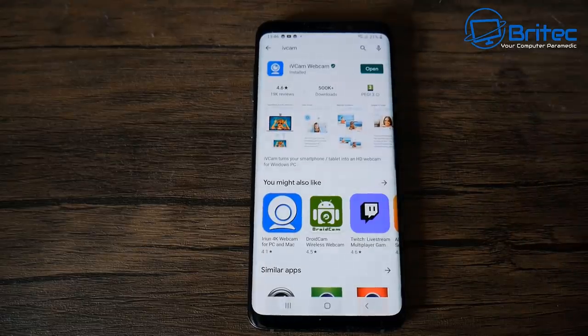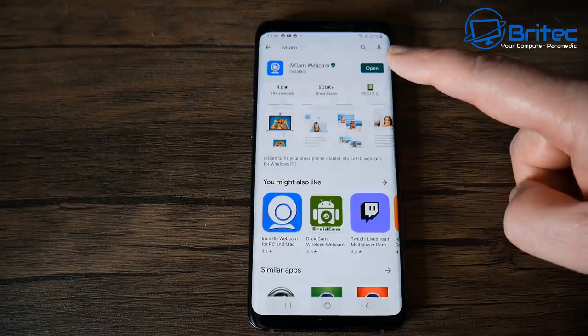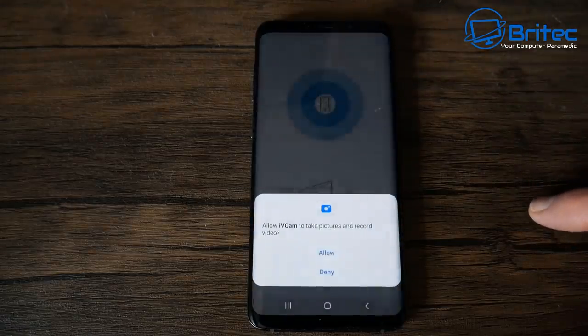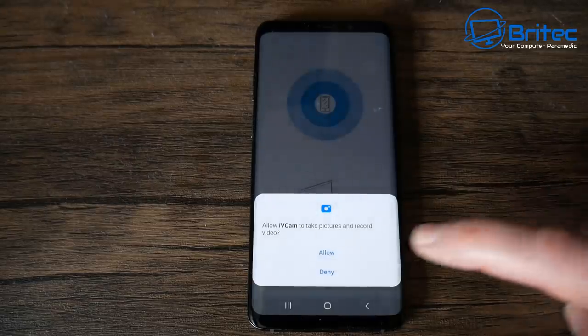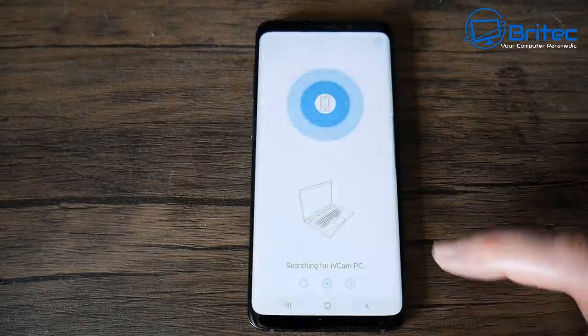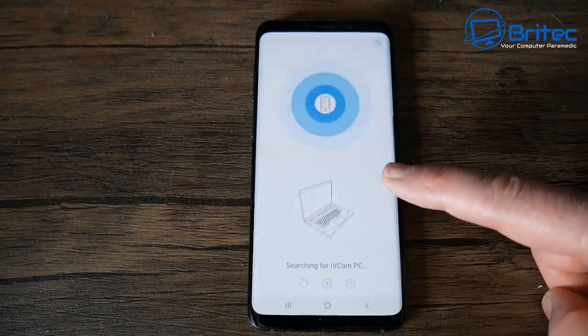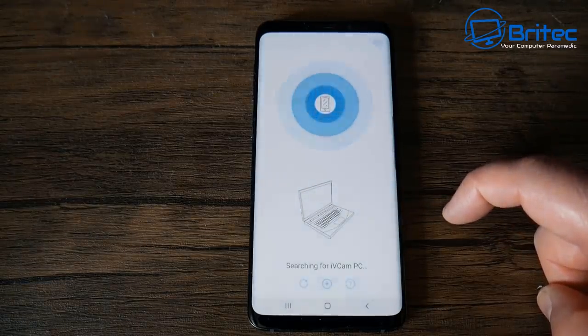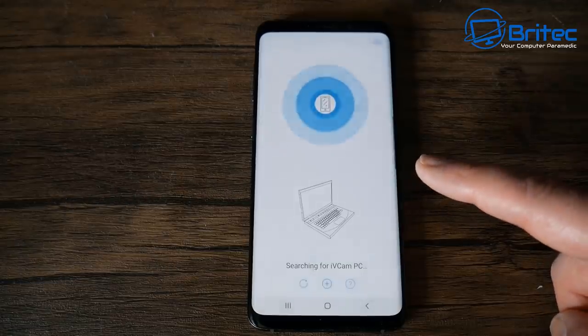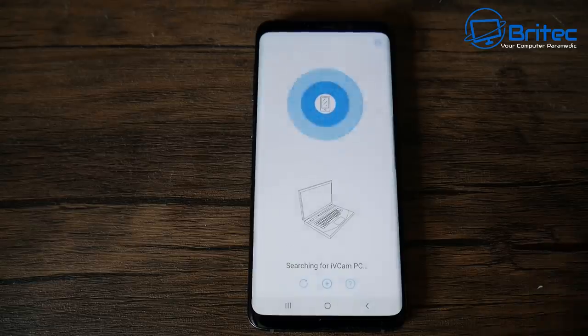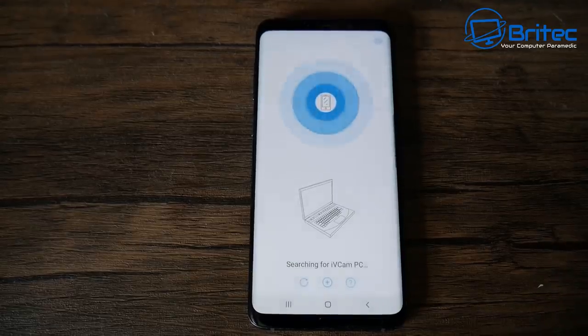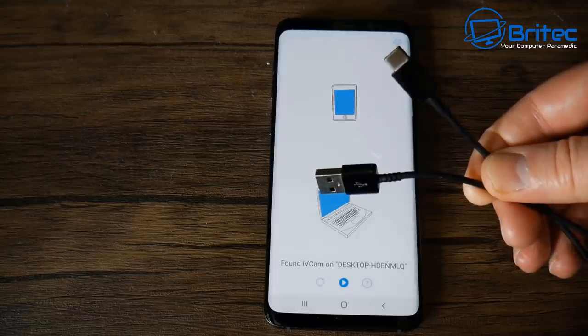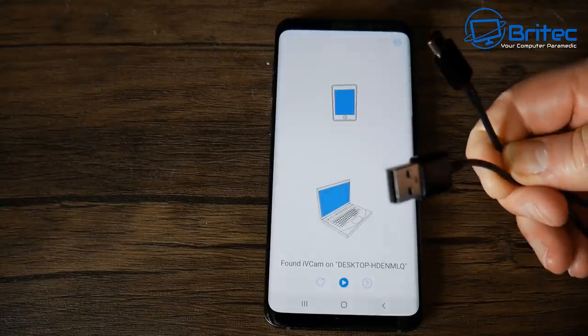Head over to the Google Play Store and download iVCam Webcam. Once you've got that installed you can click open and it will ask for some permissions to allow audio and video. Allow those to go through and you will see it trying to find a connection on your computer. We're going to do this via USB cable because I find this is the best way to do this and you don't want any interruptions like the phone dying or anything like that.